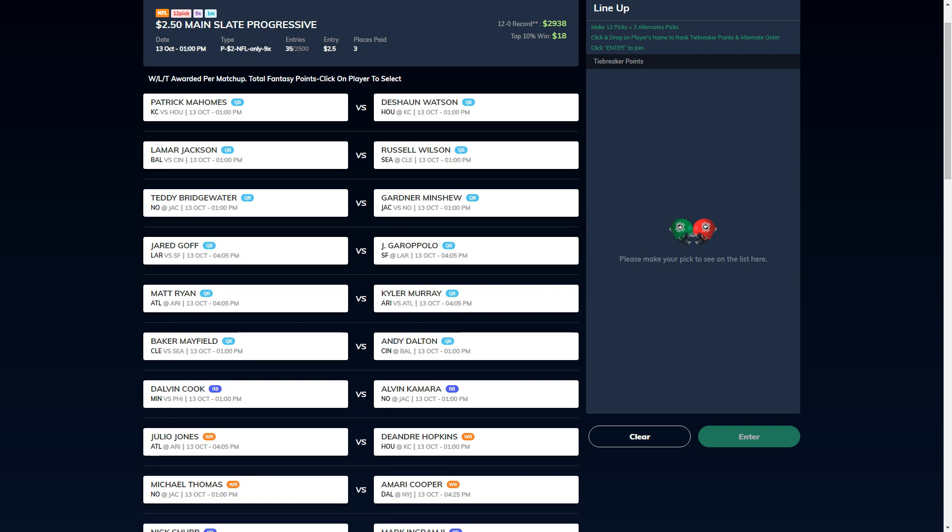OverlayDFS.com has a new revolutionary start-sit game for fantasy sports. They're the home of the single entry GPP. How do you play? It's a simple start-sit format. You make 12 start-sit decisions from the 30 plus matchups presented like you can see on my screen right now for Week 6. A win, loss, or tie will be awarded to your overall record for each decision you make.